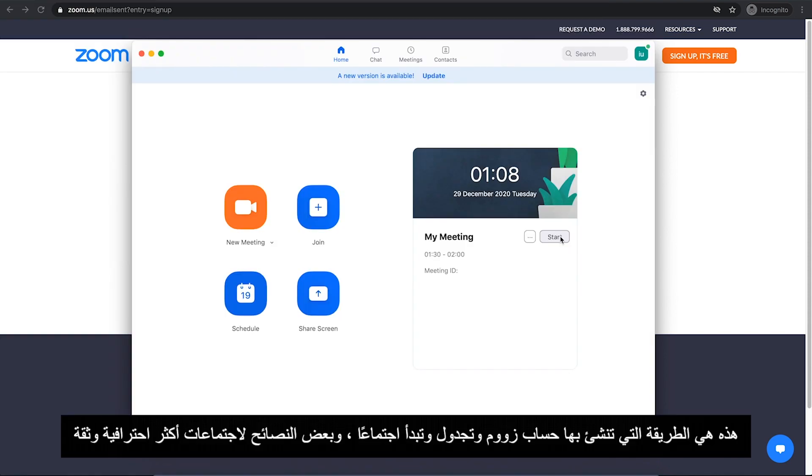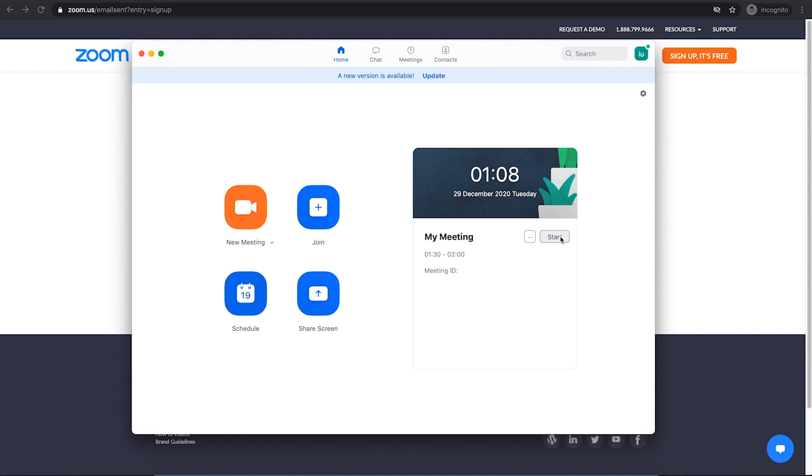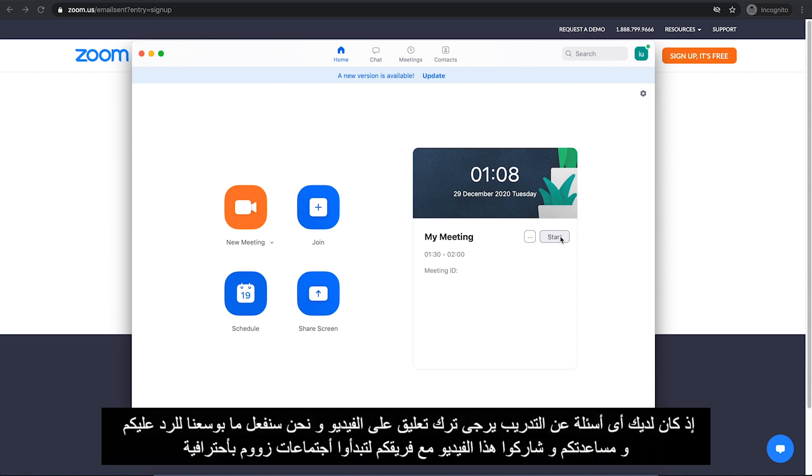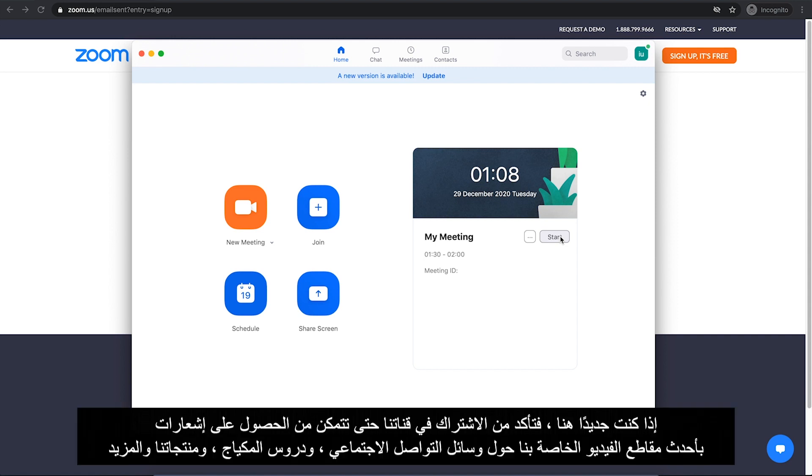So this is how you create a Zoom account, schedule and start a meeting, and a few tips for more professional and confident meetings. If you have any questions about this, just comment below and we will do the best to help you. And share this video with your team so they can start using Zoom and host their own meetings right away.